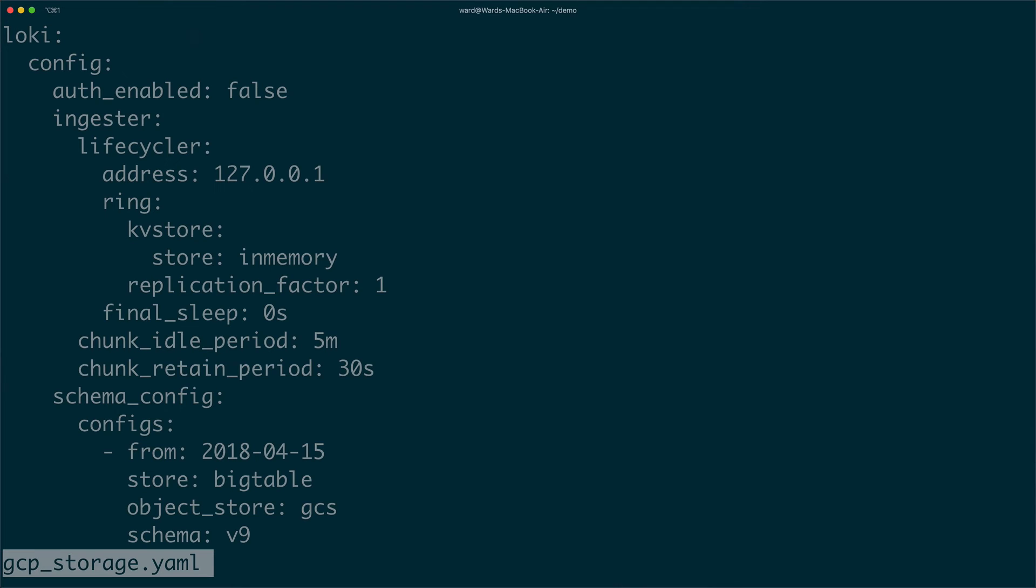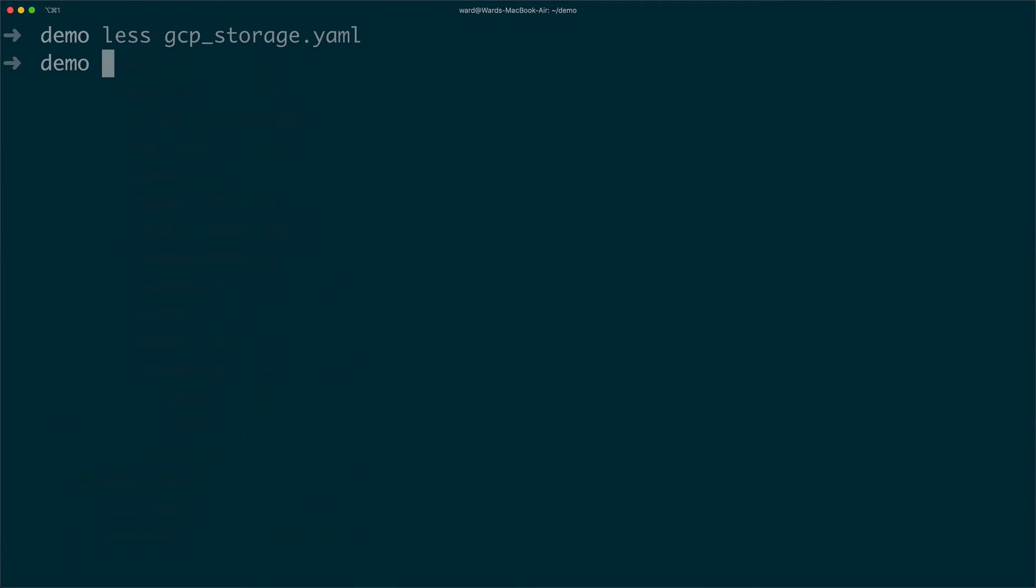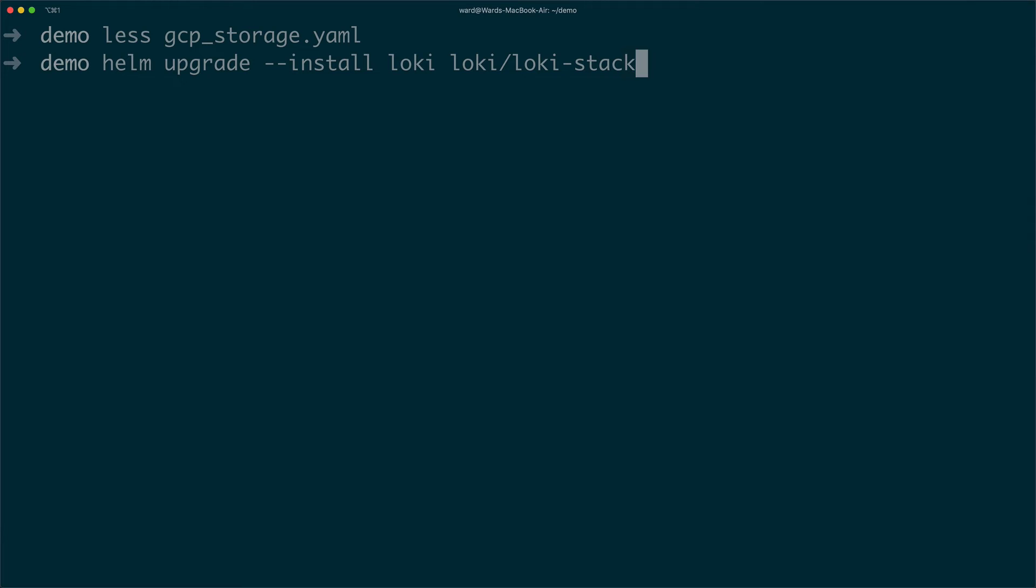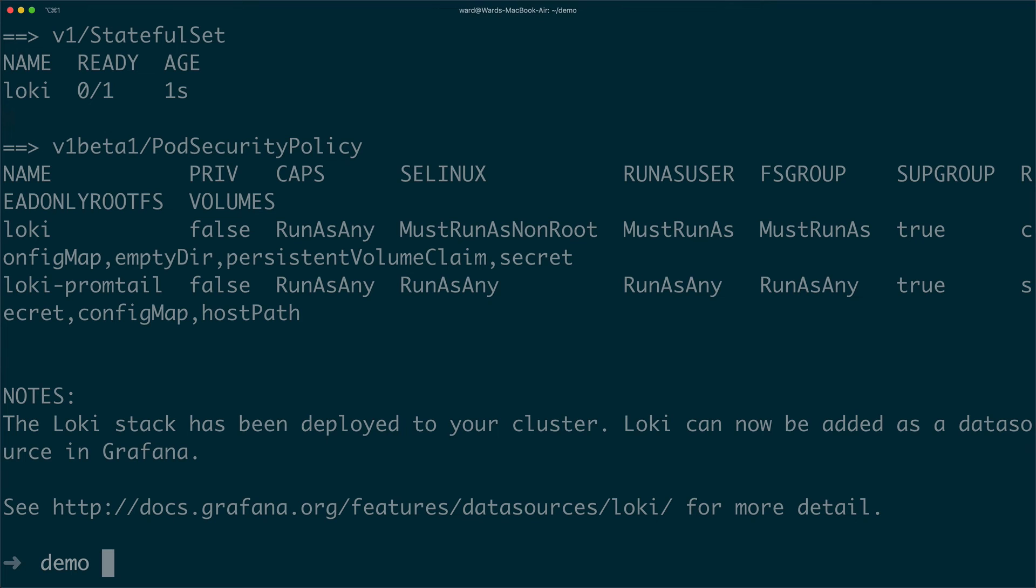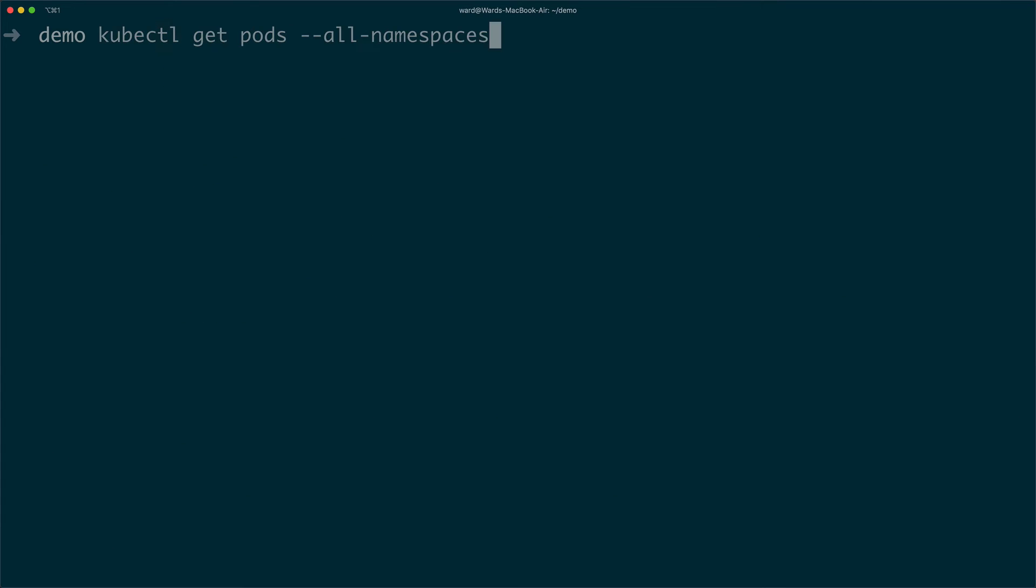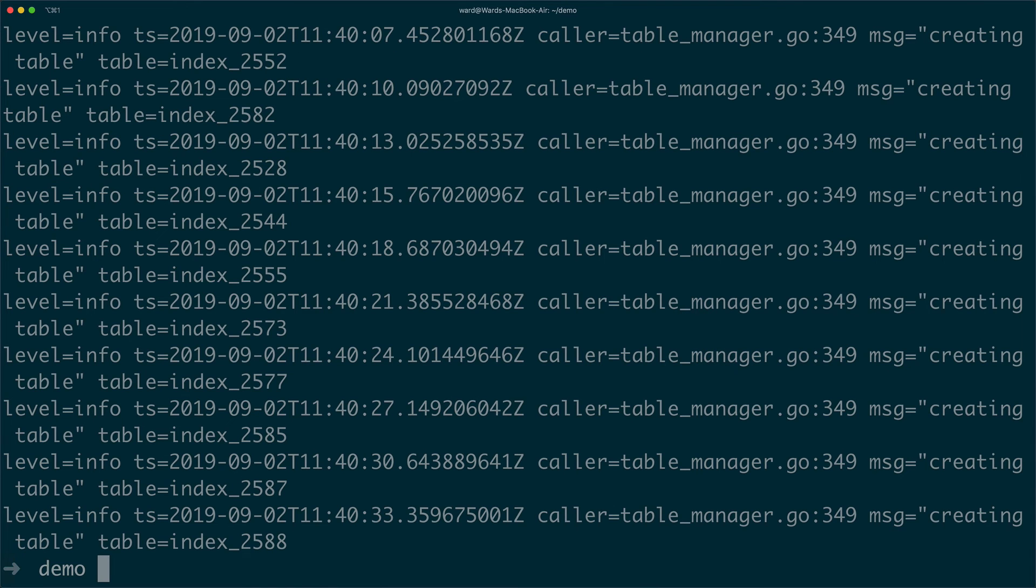Great. Next, let's install Loki. For this, we need to provide our Google Cloud configuration when we install the Loki Helm chart. Great. Looks good.